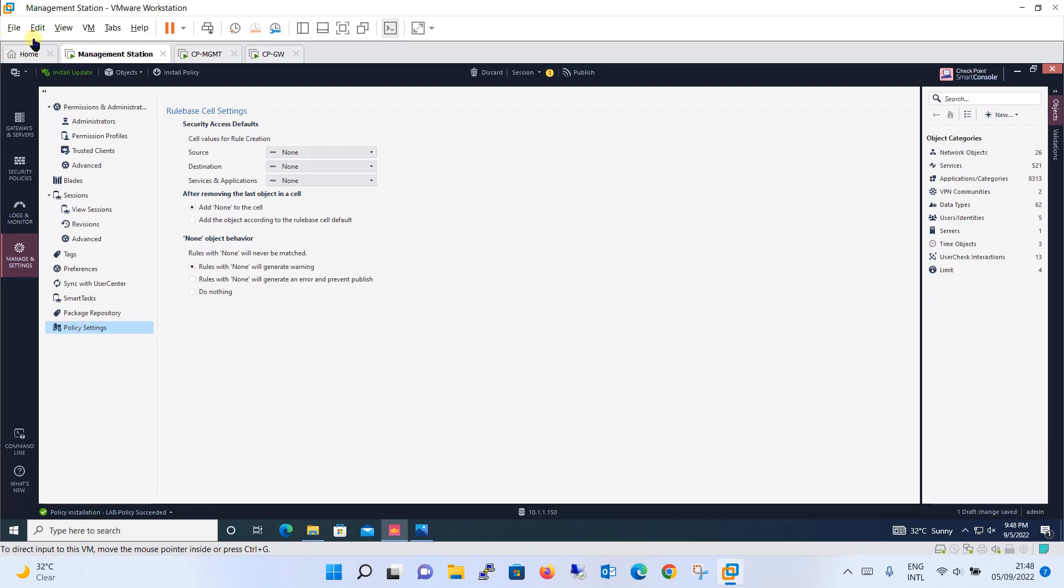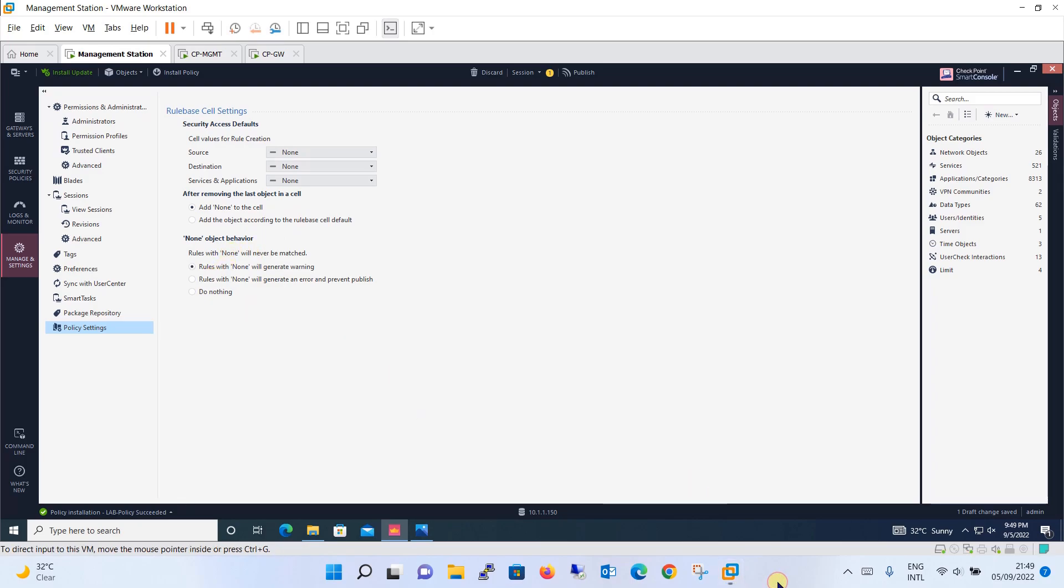Over here the policy setting, this is quite a simple thing. I don't think that this needs to be explained. Like security access default, default cell size, what action should be taken if the cell is removed, none object behavior and so on. This you can read and understand very well. So that's all about the management and the basic setting of the smart console.